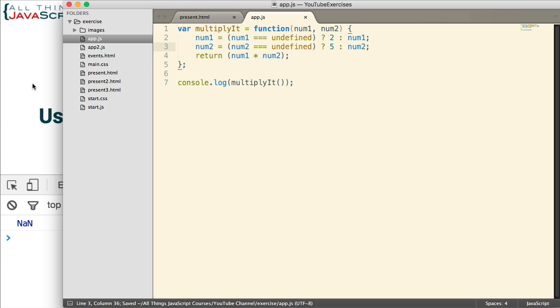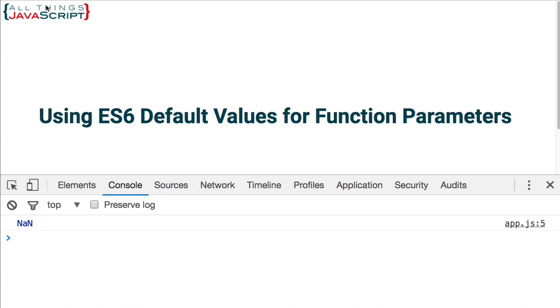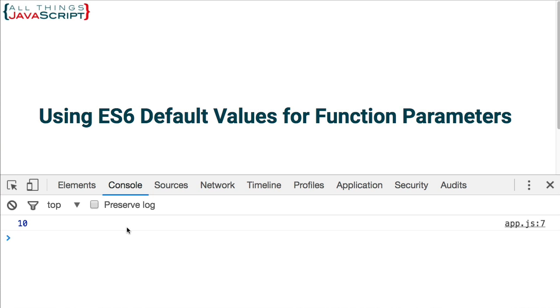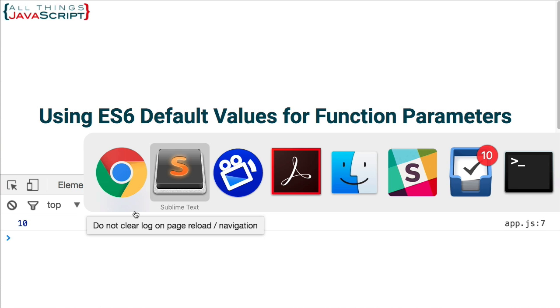So, now let's take a look at what we get. Well, of course, now we get a value which we can use. We get 10 because the default was 2 and 5 for those two parameters.